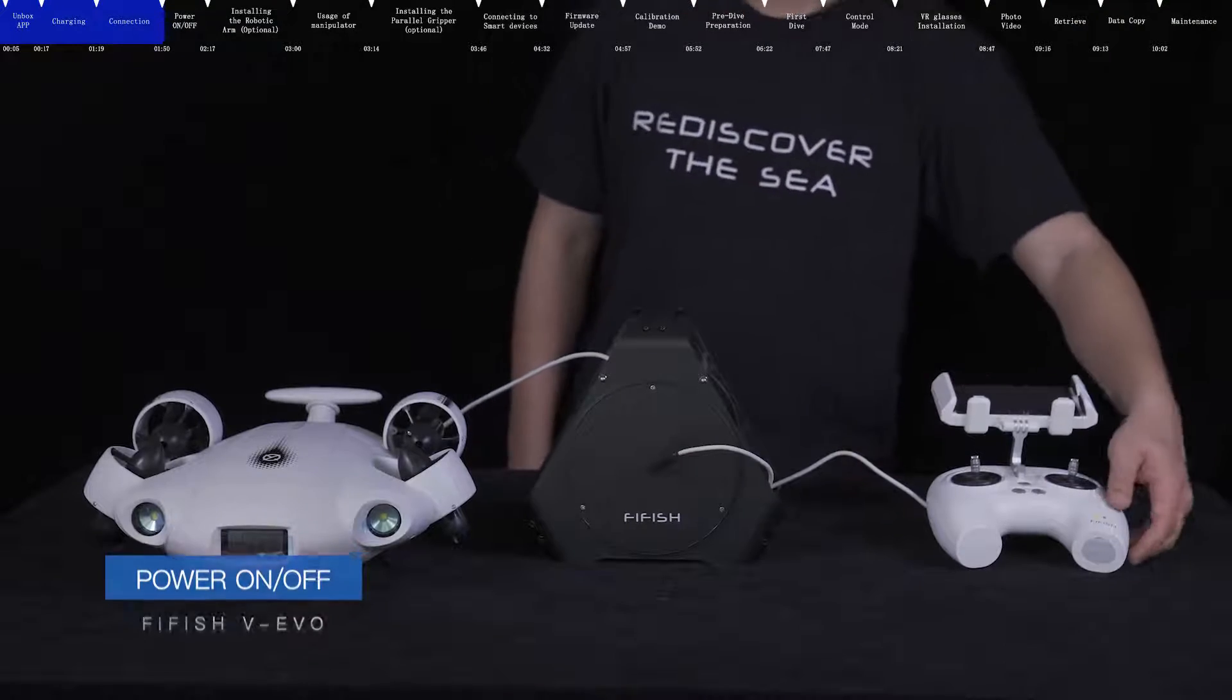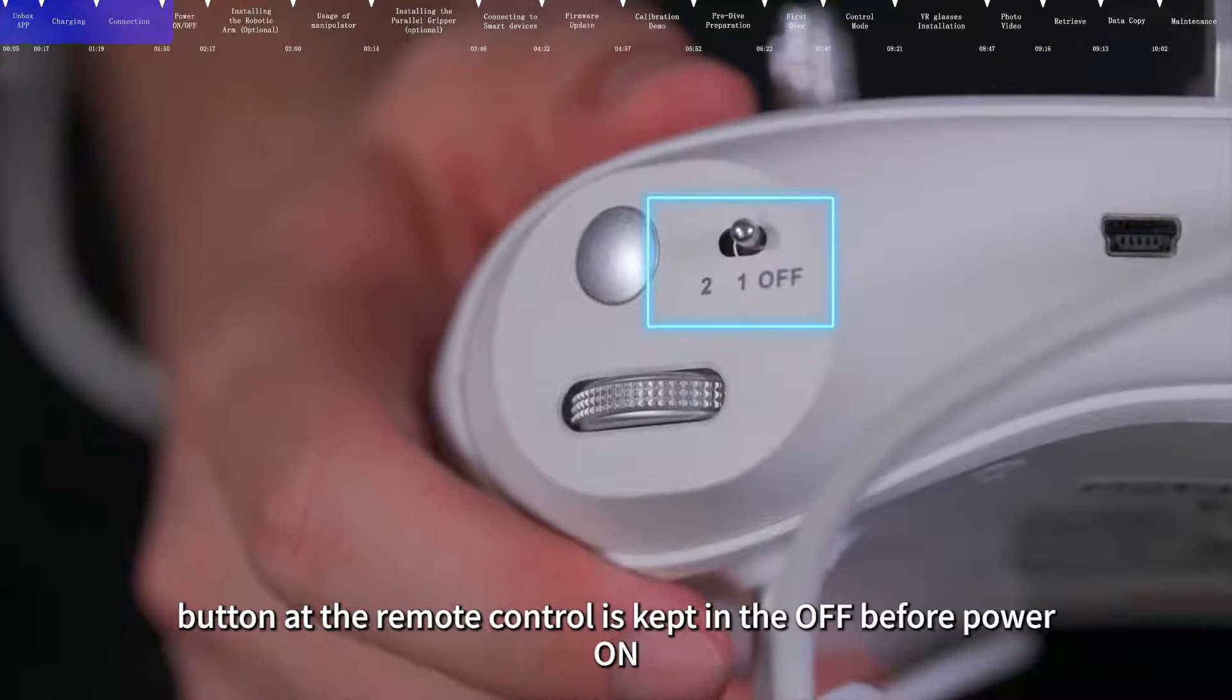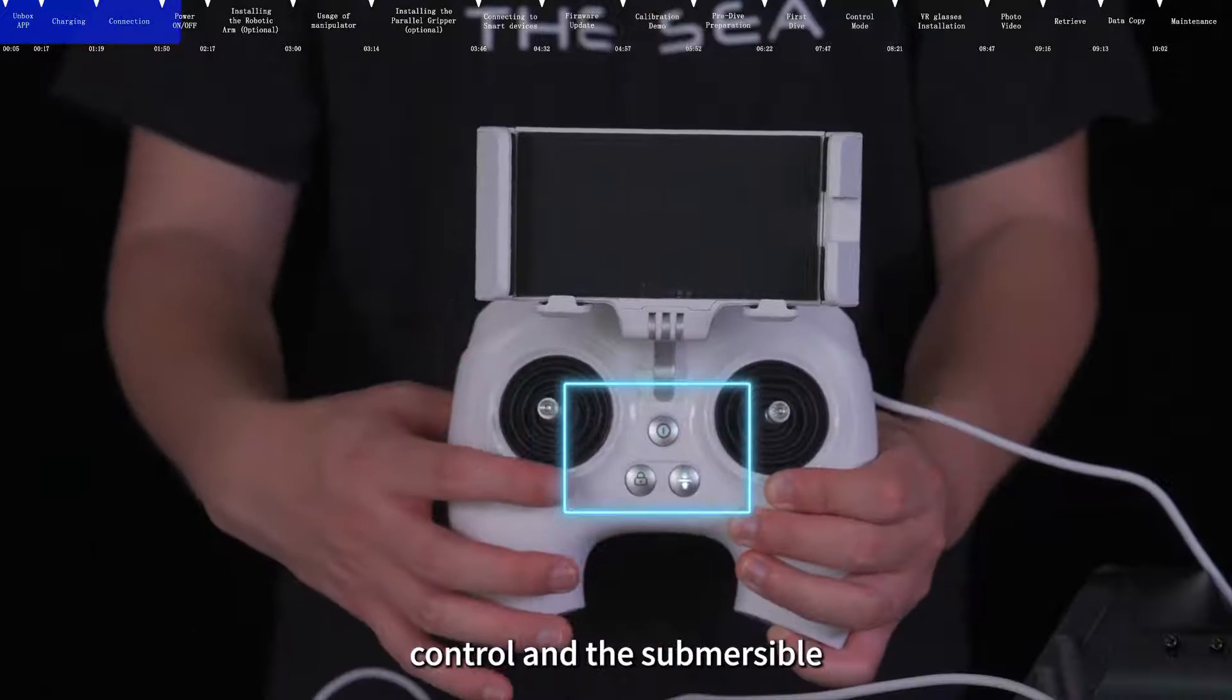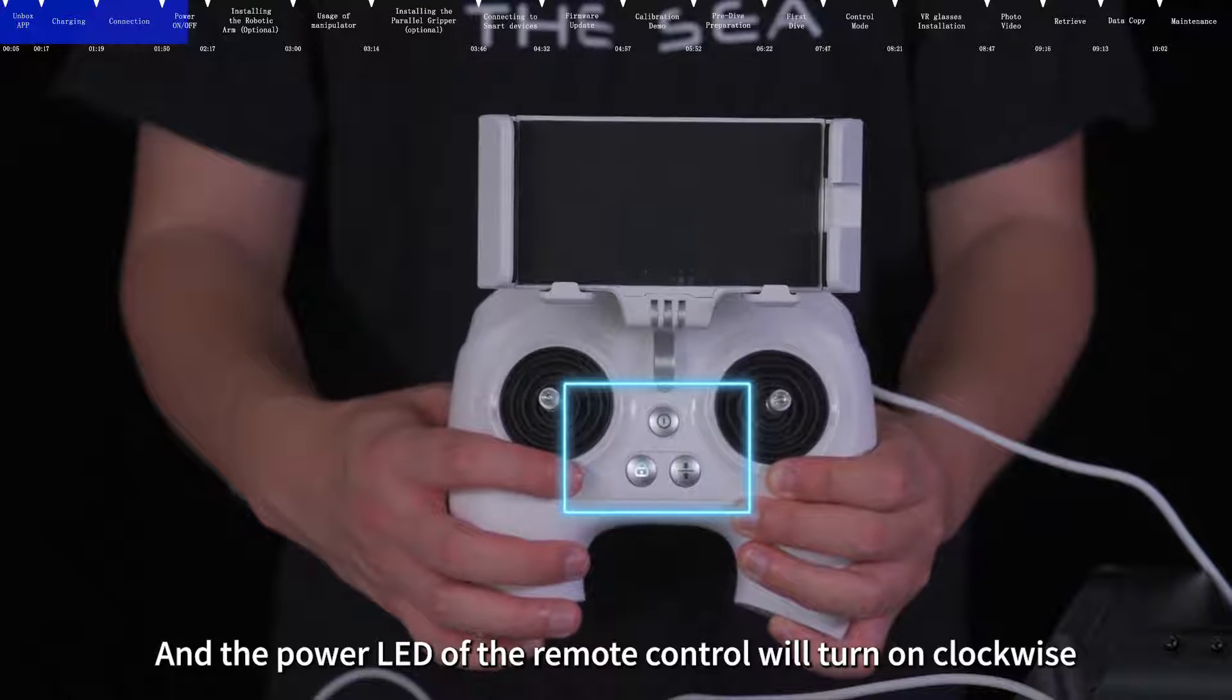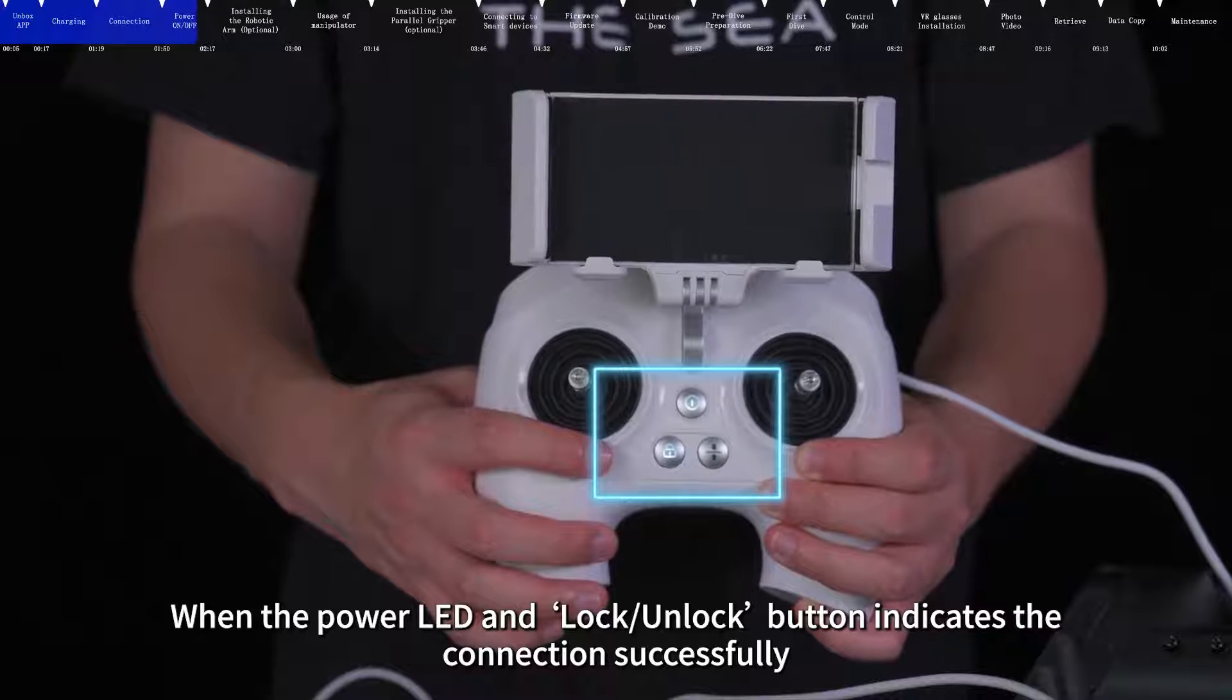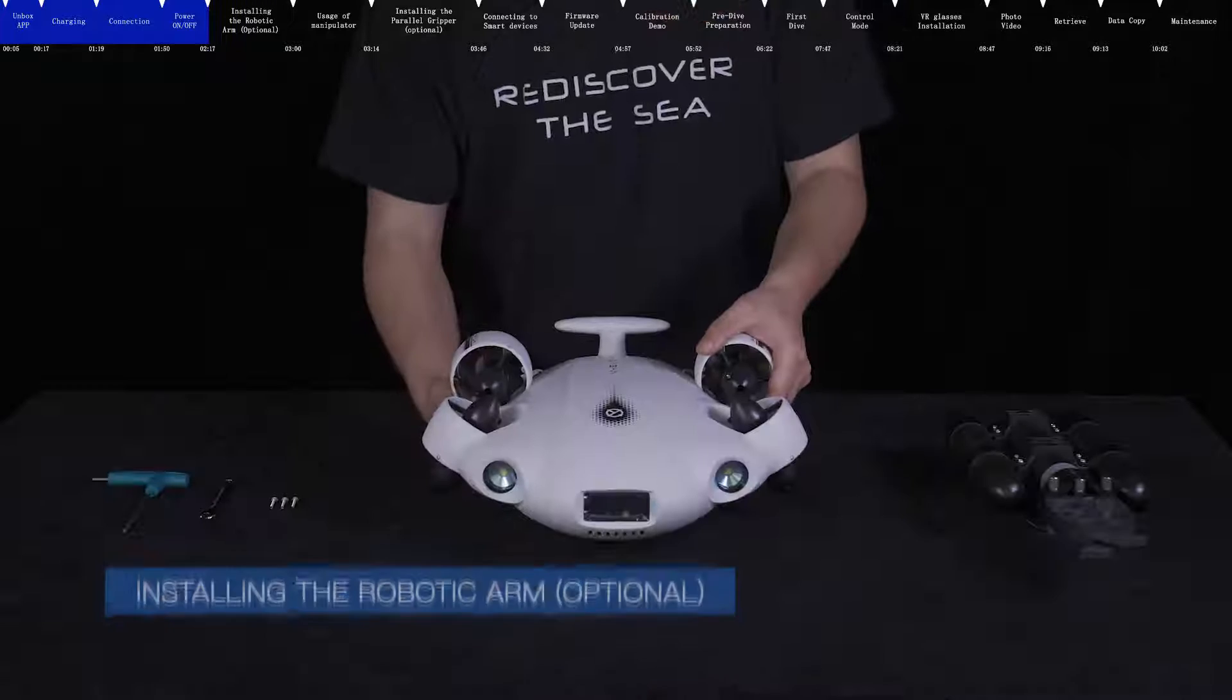Power on and off. Please make sure that the LED light button at the remote control is kept in the off position before power on. Press and hold the on or off button for 5 seconds to turn on the remote control and the submersible. The power LED of the remote control will turn on clockwise. When the power LED and lock or unlock button indicates the connection successfully. When you need to turn off the remote control and the submersible, press and hold the power button for 5 seconds again.